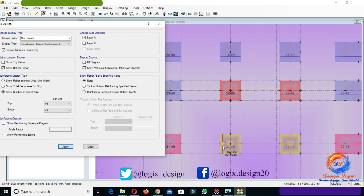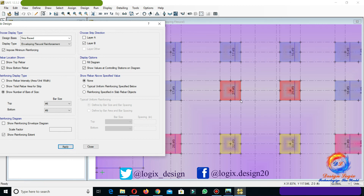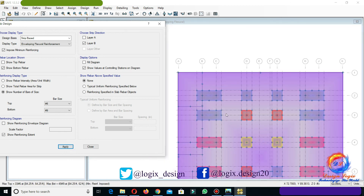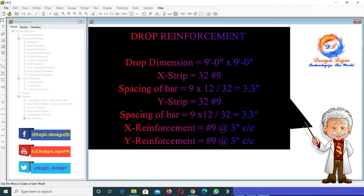In this drop, we require 32 number 9 bars of layer A and 32 number 9 bars of layer B. We will calculate drop reinforcement as below. We have x and y strip required as 32 number 9 bars. Spacing of bars is 9 × 12 divided by 32, equals 3.3 inches, where 9 is the drop dimension in feet. So we have x and y reinforcement of drop as number 9 at 3 inch center to center.